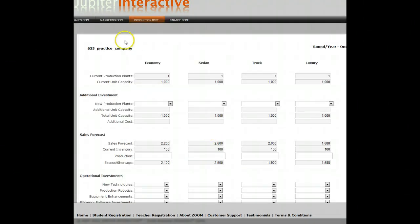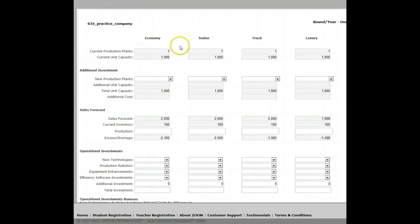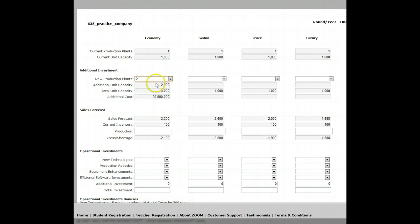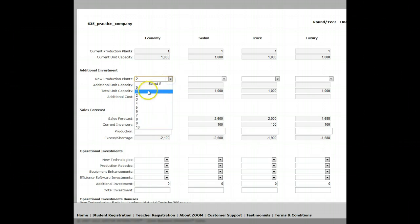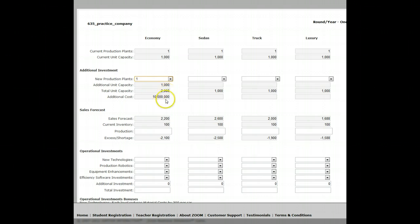So I'm just going to submit that and then come to the production department. In here I currently have one plant operating that can make 1,000 cars. I'm forecasting 2,200 cars and have 100 cars in inventory, so I'm going to have to come up with two additional plants to make my total capacity 3,000 cars. Every plant I buy increases my capacity by 1,000 cars and costs me $10 million. By buying two plants, I'll have 3,000 unit capacity, but I only need to produce 2,100.